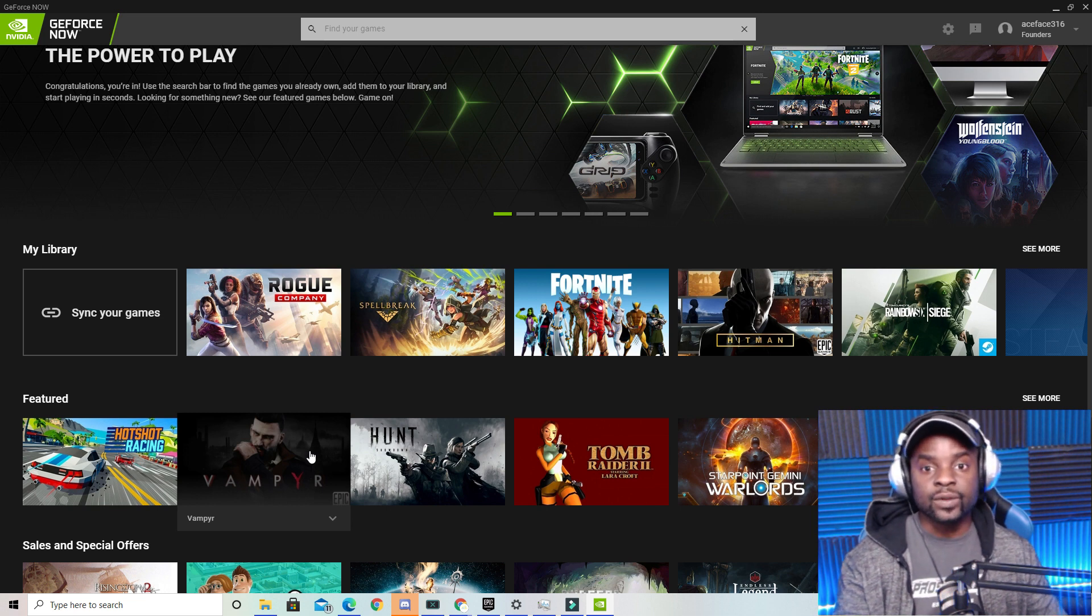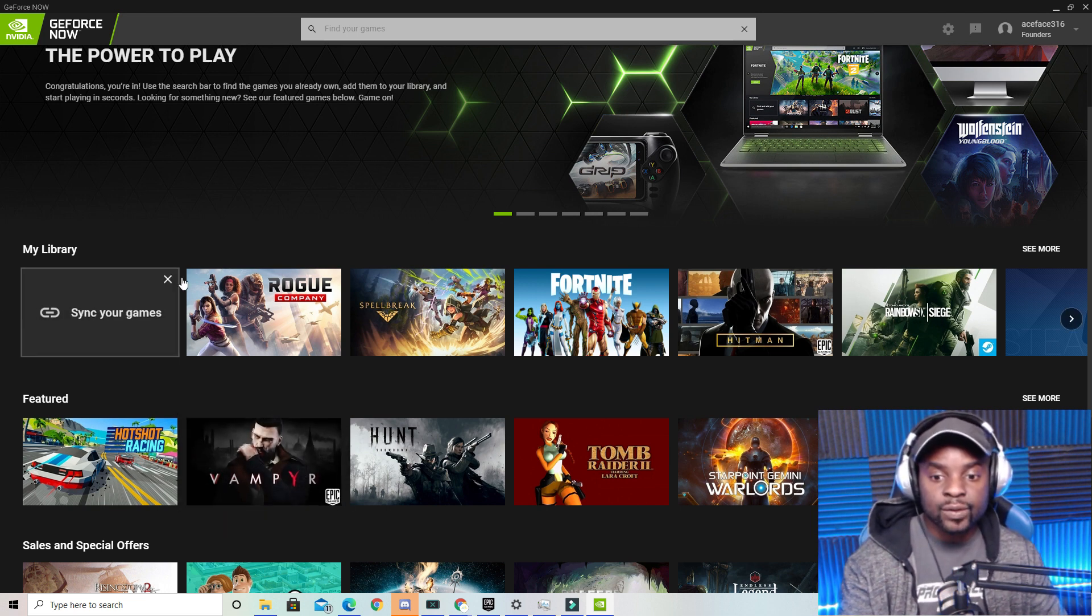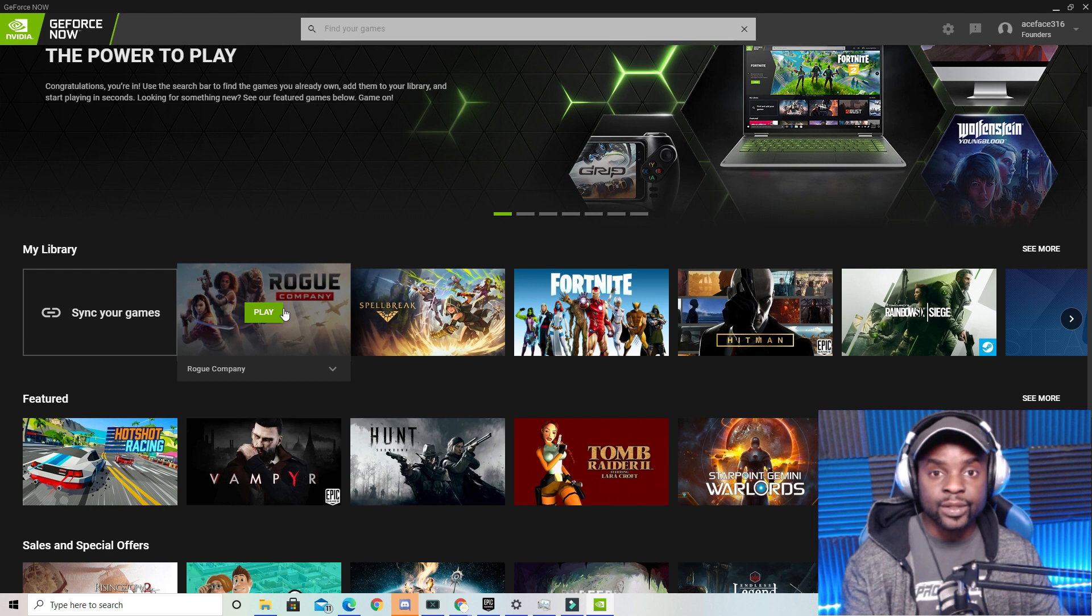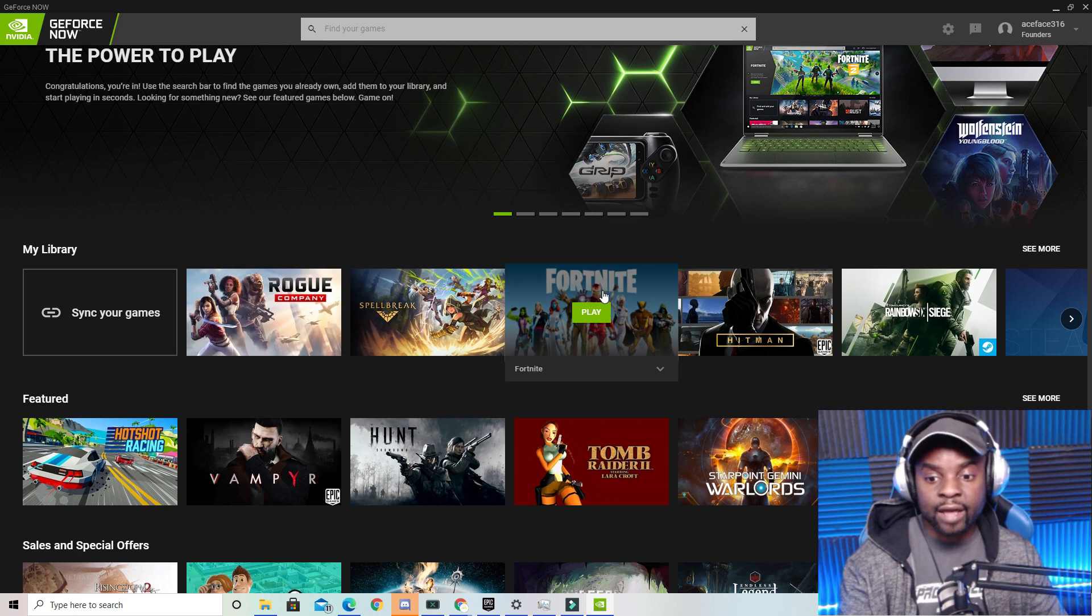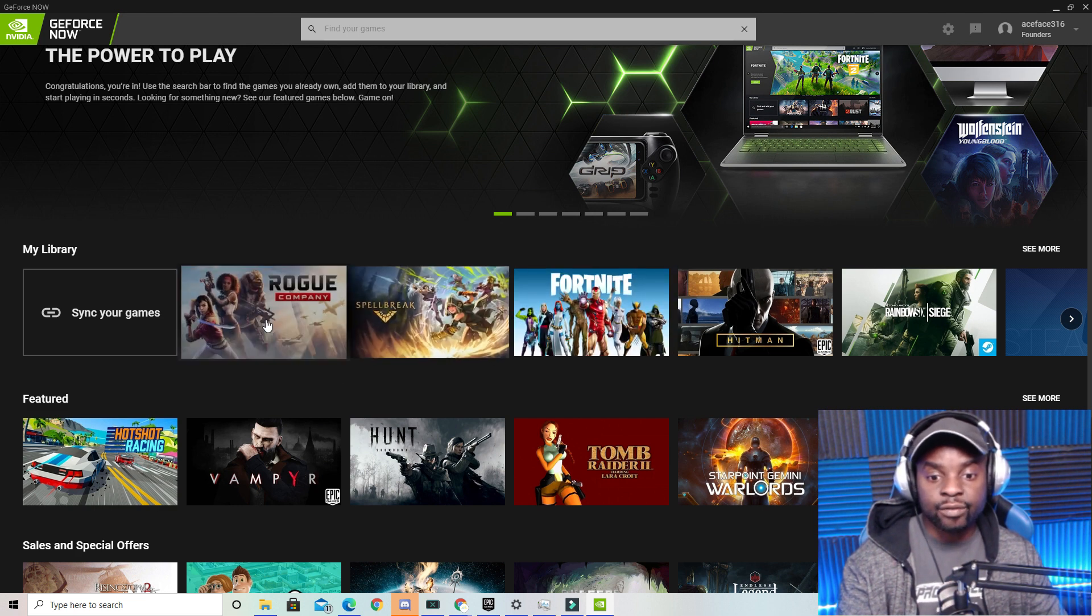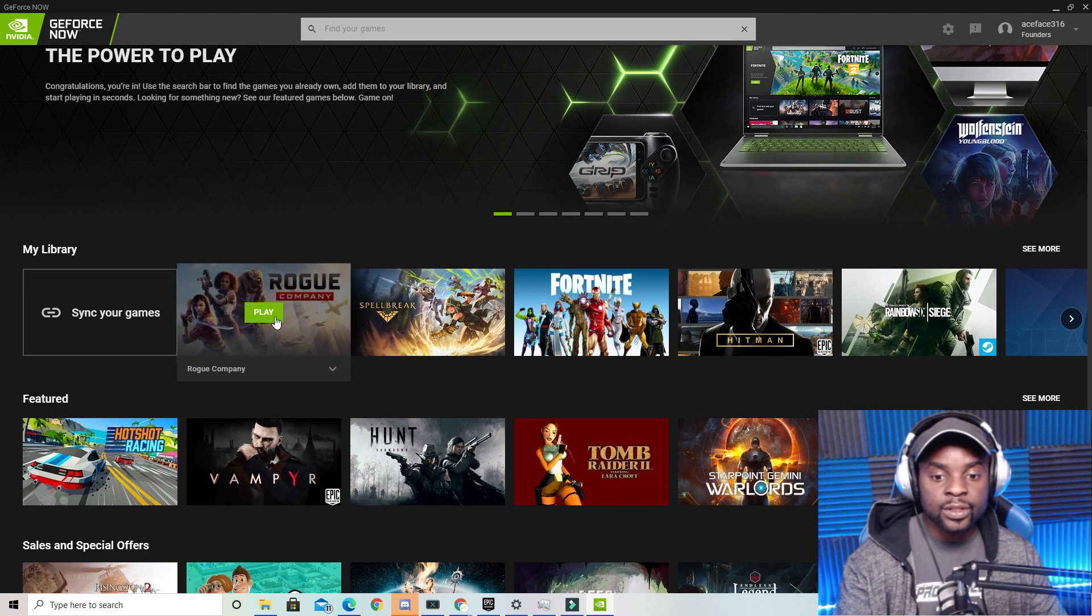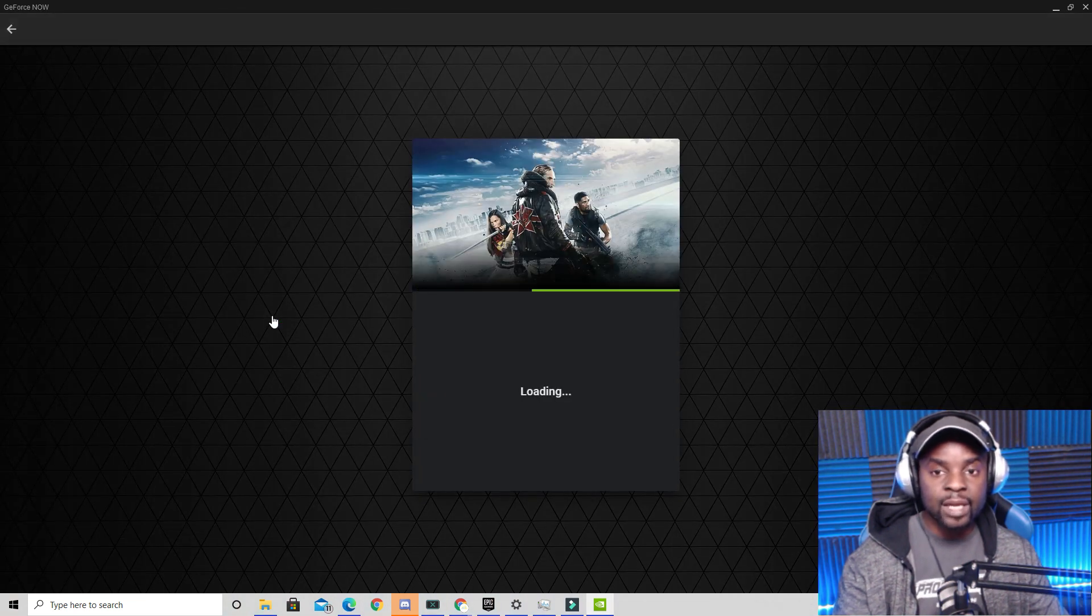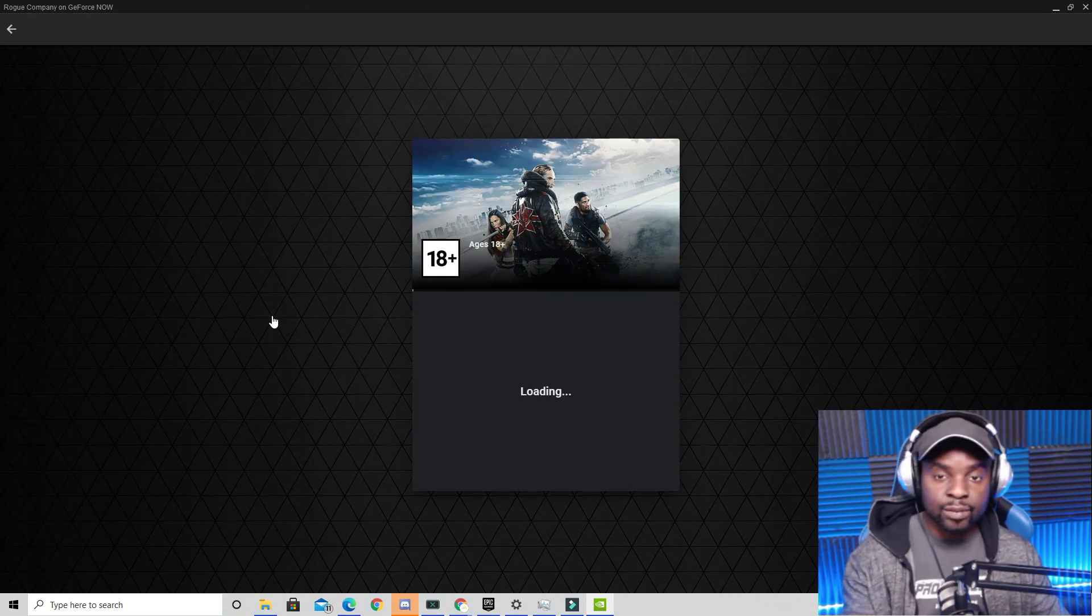To get started, all you have to do is pick a game that you got from the Epic Store. It can be a game that you claimed for free or a game that you purchased. Right here I have Fortnite, Rogue Company, and Spell Break. I'm going to choose Rogue Company.